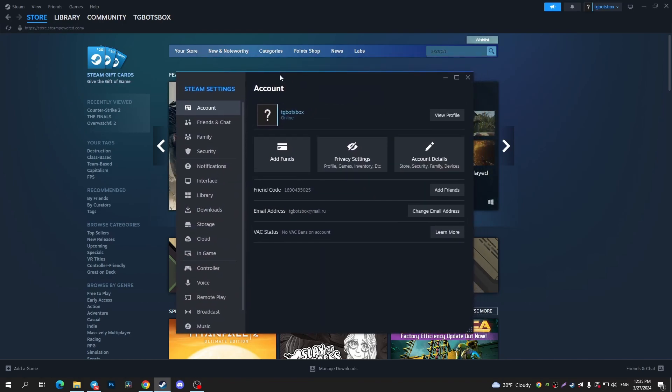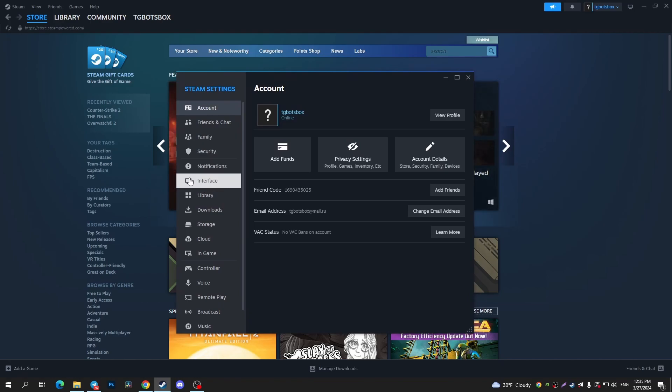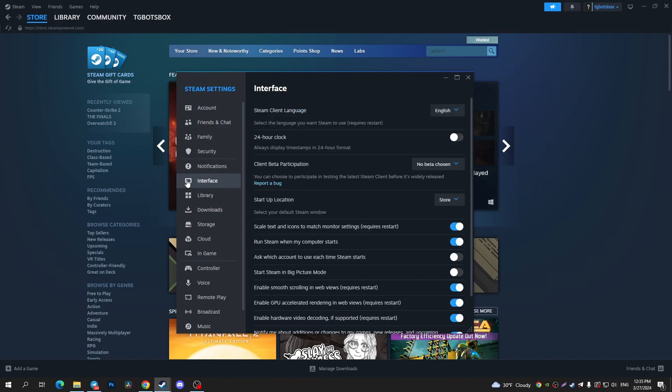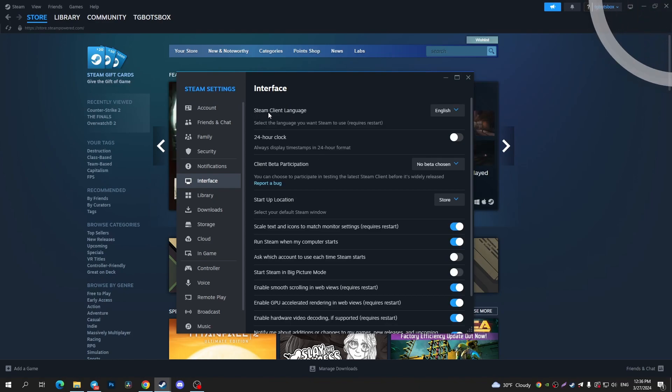In the pop-up window, you can find Interface right here, tap on it, and after that, right here you can see Steam Client Language.